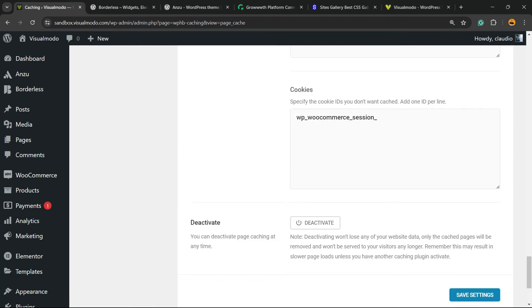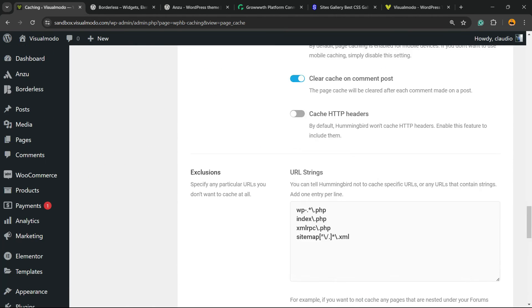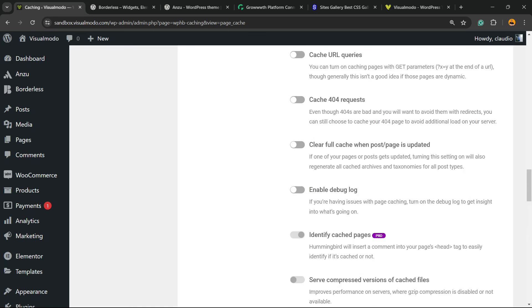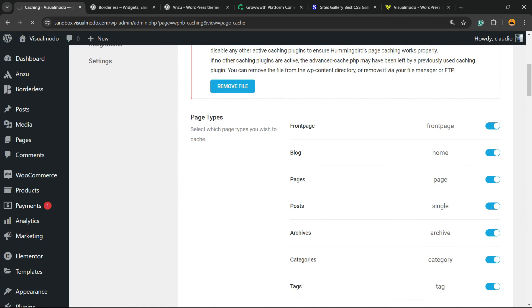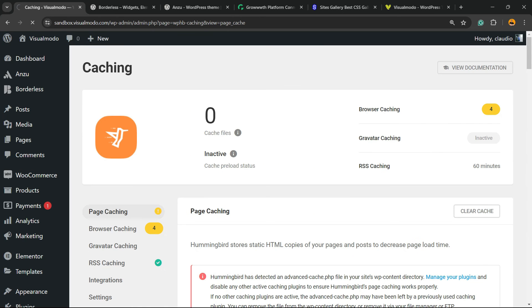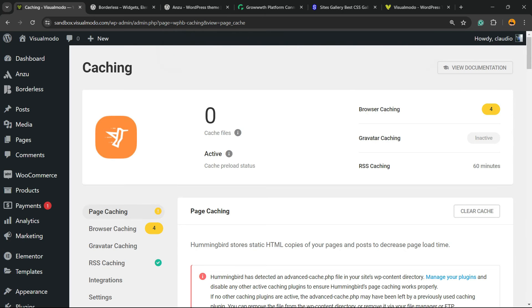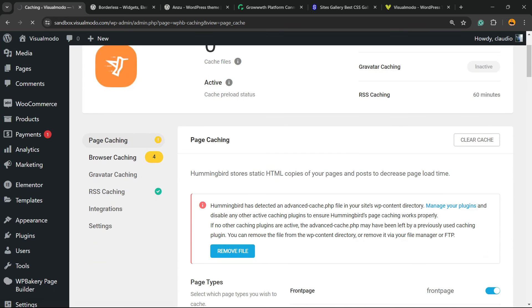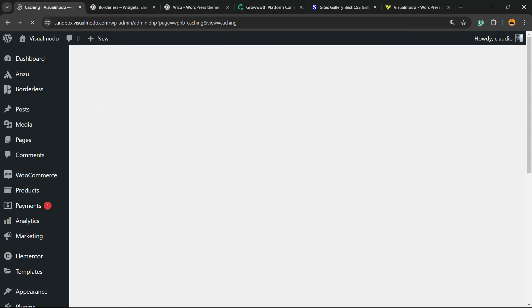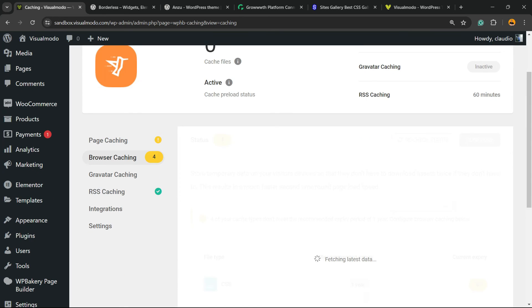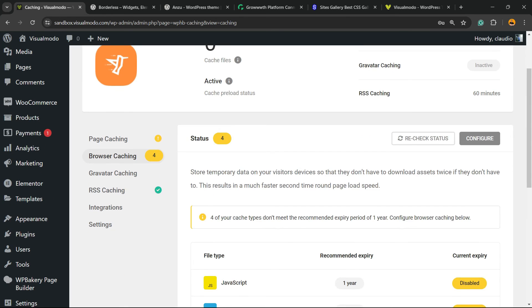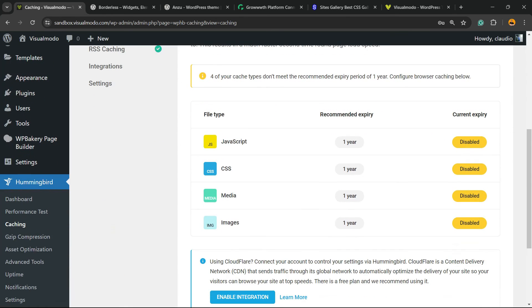Let's move to browser caching that is the most important part for us. It is the best part of the plugin.